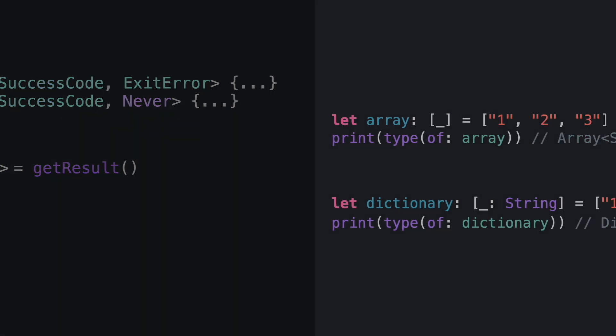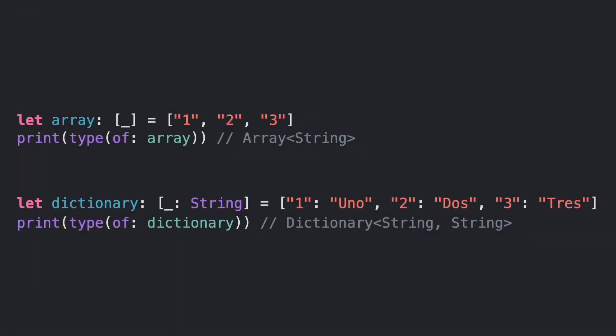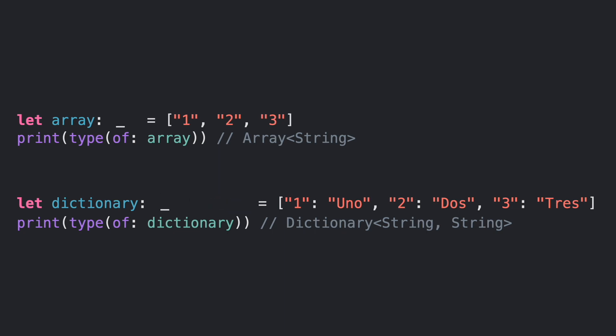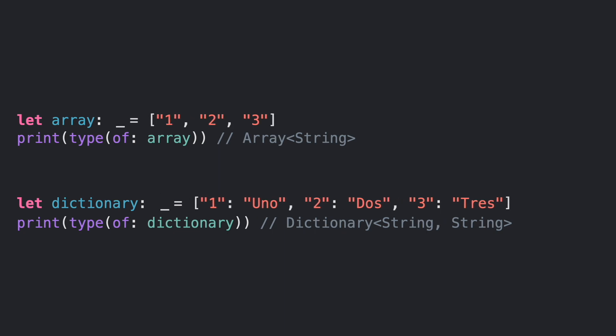You can use type placeholders for common collections too, like arrays or dictionaries, to let Swift explicitly infer some inner types or even the whole type.